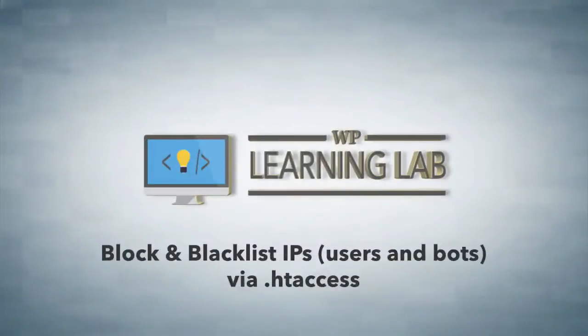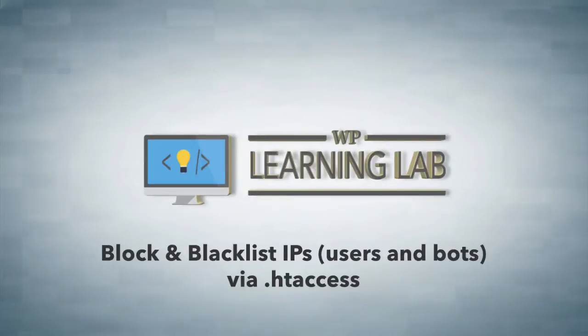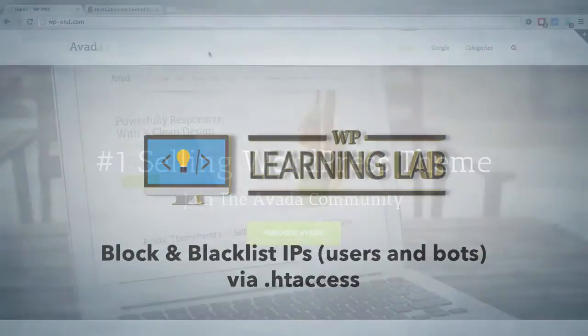Hey everybody, it's Bjorn from WP Learning Lab. In this video I'm going to show you how to block specific IPs via your .htaccess file.